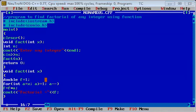तो, by using these steps, you can make a user-defined function that will calculate factorial for any integer.